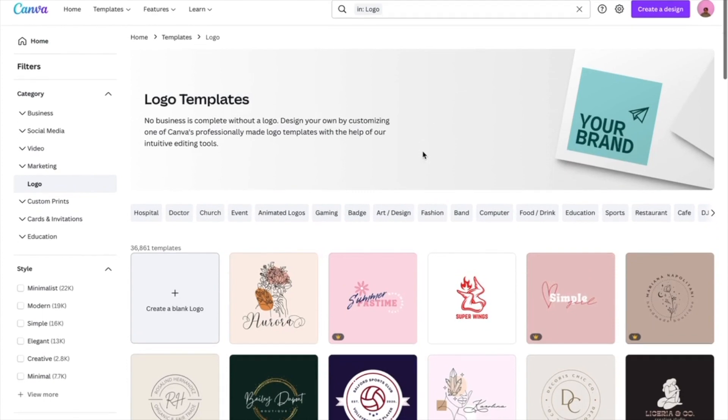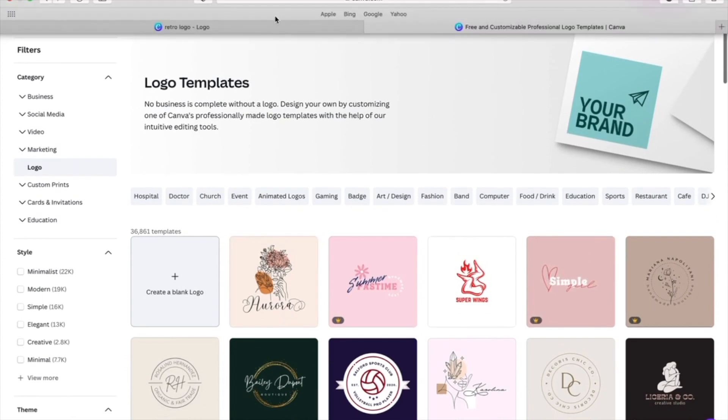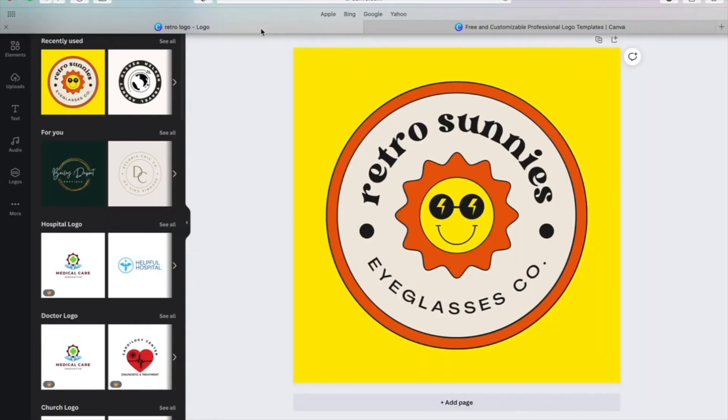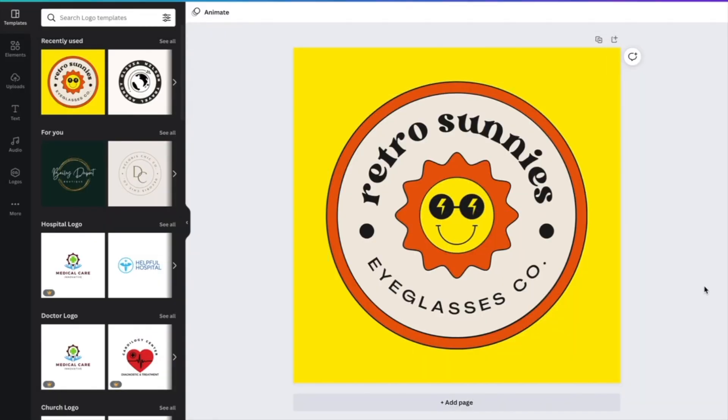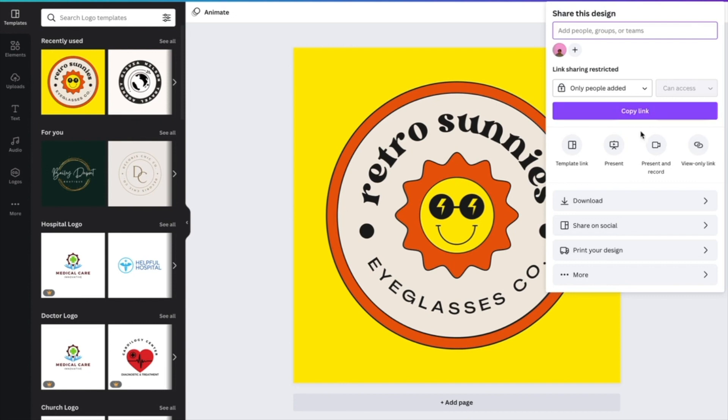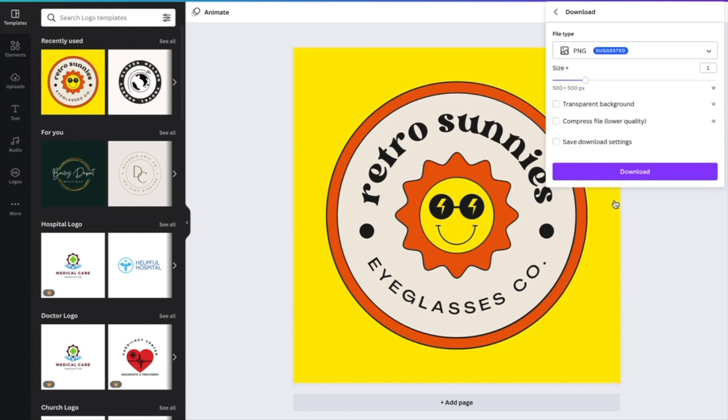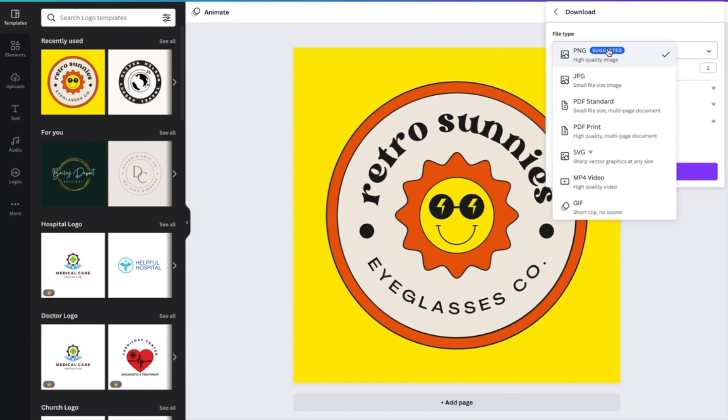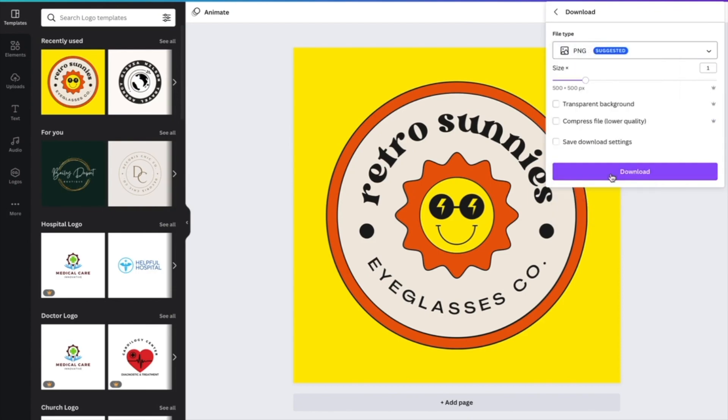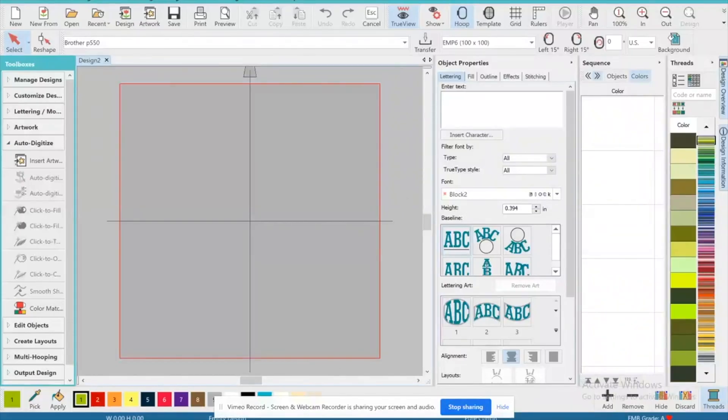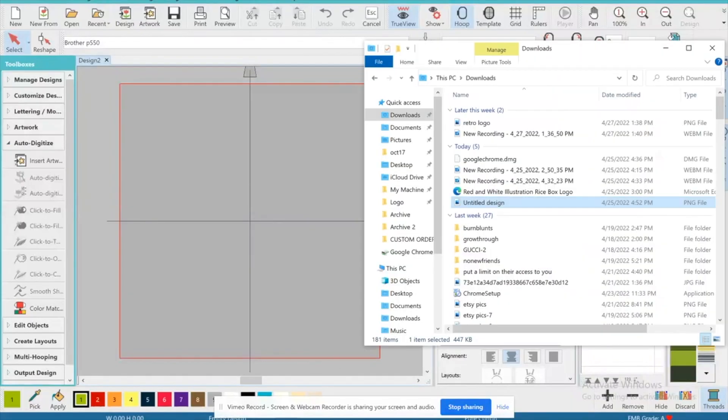For the sake of this video, we are going to be digitizing this logo right here: Retro Sunnies Eyeglasses Co. First things first, you're going to come up here and click Share, and then you're going to click Download. After you click Download, this is your opportunity to choose what file type you'd like to save this image as. I personally recommend PNG or SVG. As you can see, SVG has a crown next to it, meaning that it comes with a Pro Canva account. If you have that option, I definitely recommend SVGs, but if you don't, PNG works just as fine.